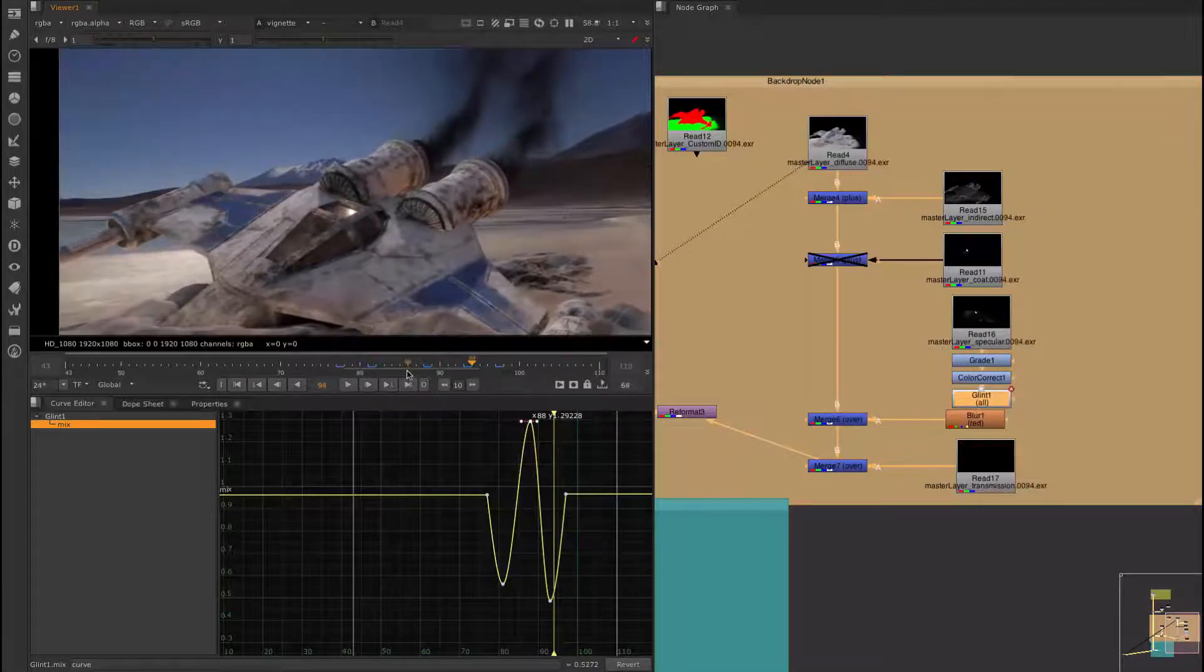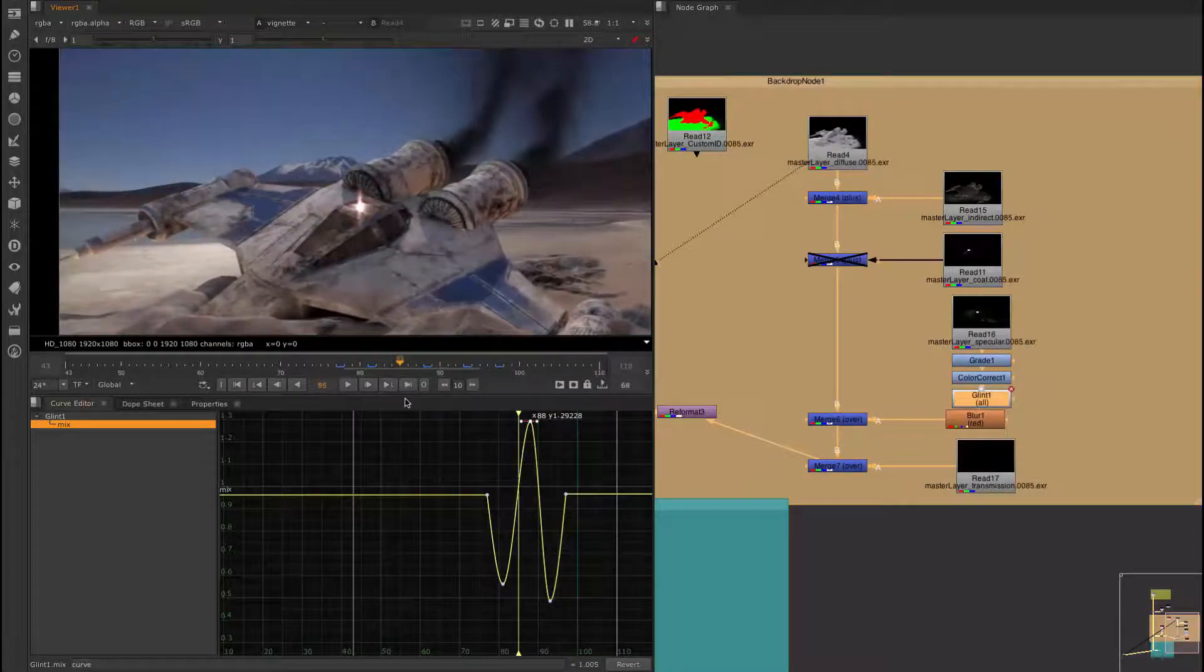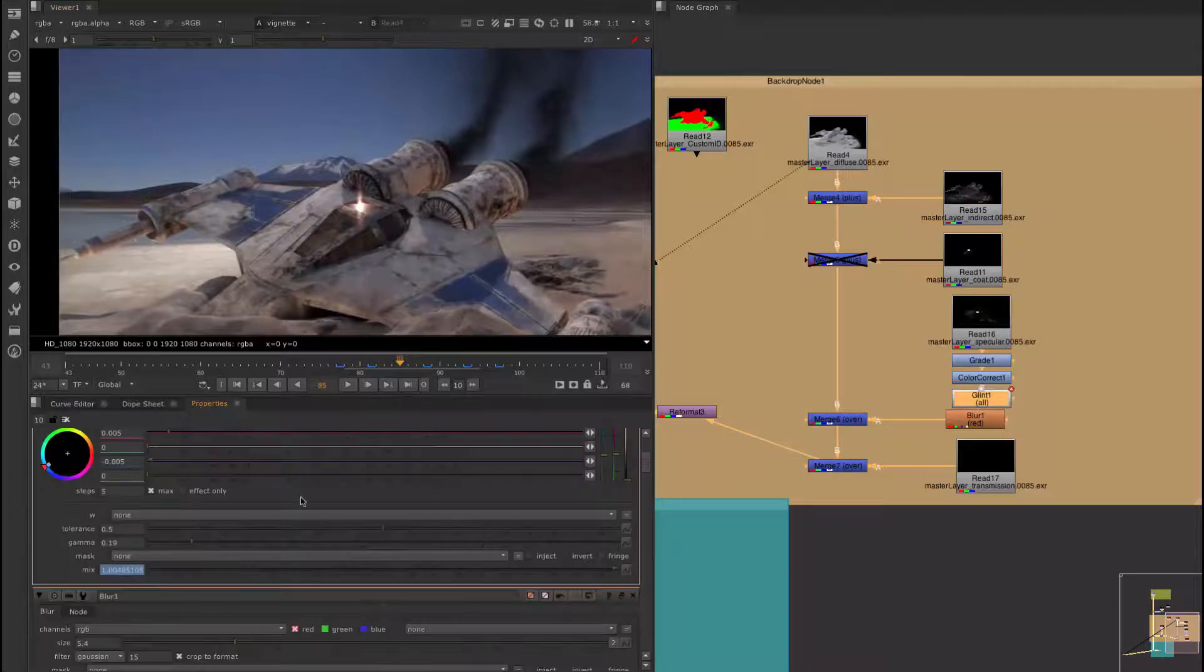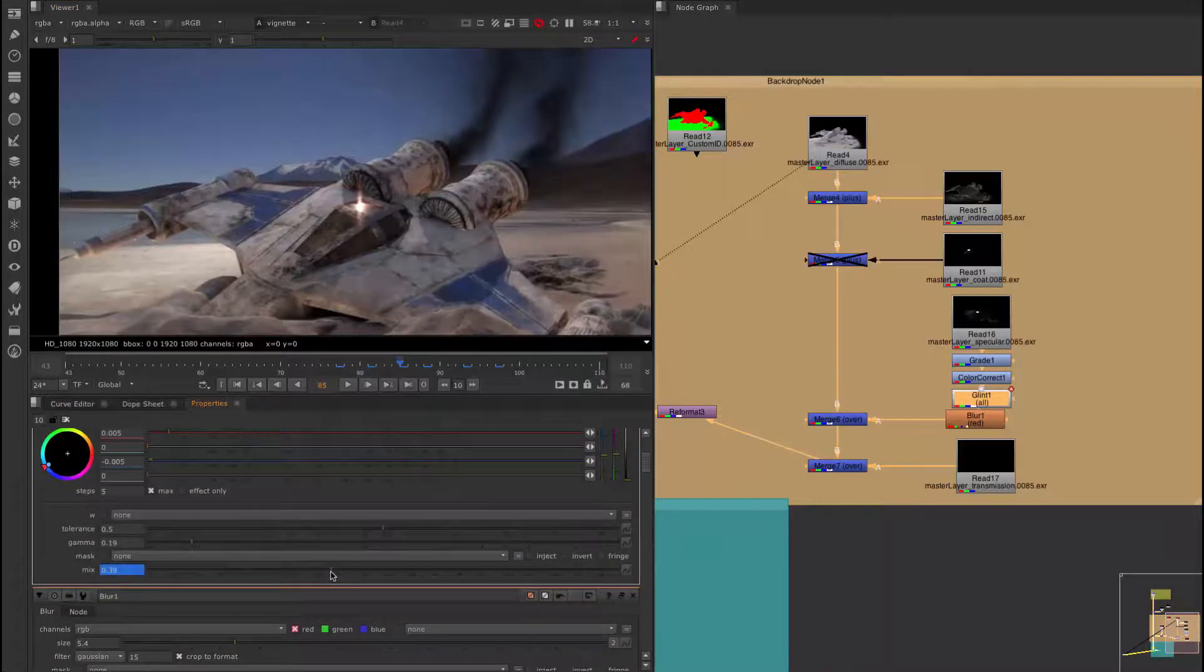So this course is for anyone who wants to get into the visual effects industry or wants to create their own visual effects shots using Maya, Arnold and Nuke.